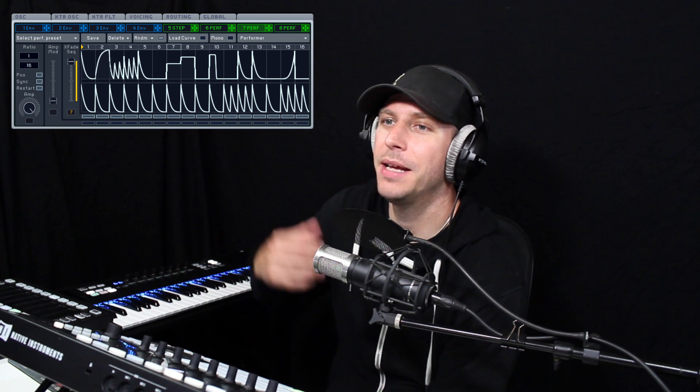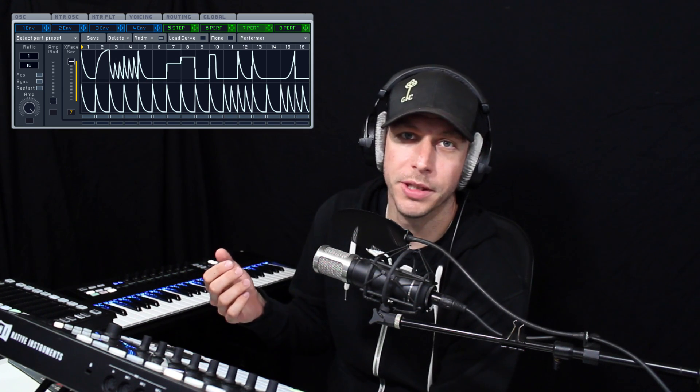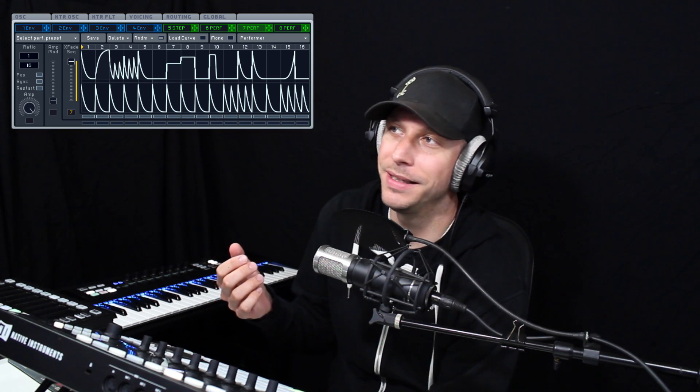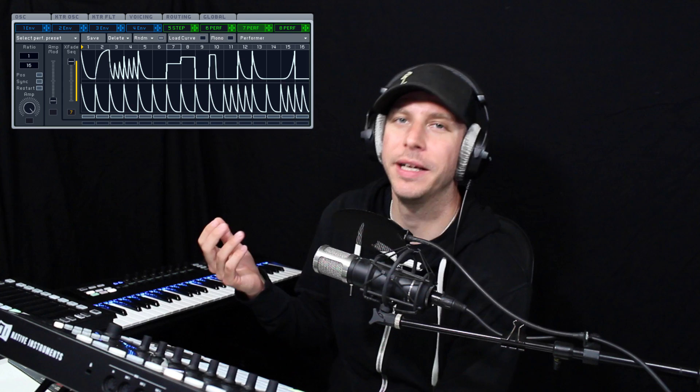All right everybody, Matt here looking at the final Kodiak block. This one is the Curve Sequencer. Just an amazing addition, one of the best blocks out there now. And if it looks familiar, it's because it is essentially Massive's Performer Modulator. This is one of the more popular modulators of all time, in my estimation.